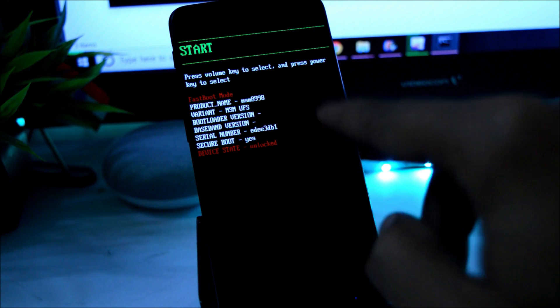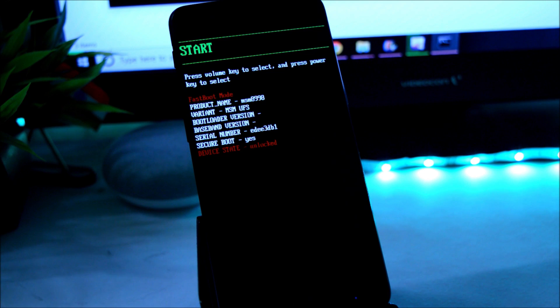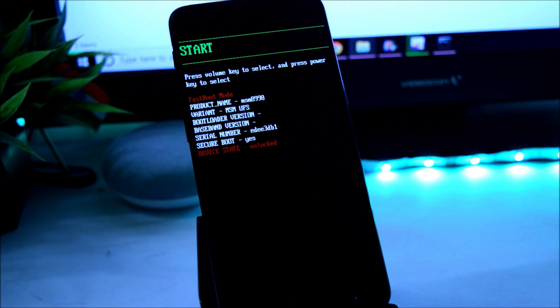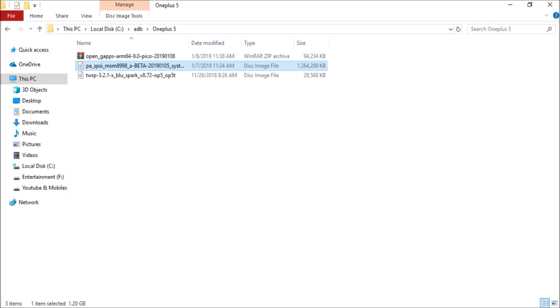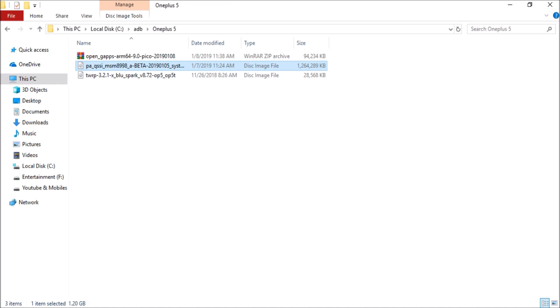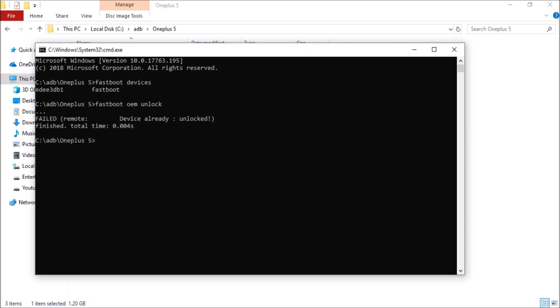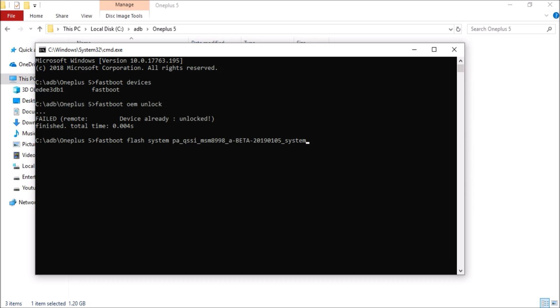As you can see, my device is already unlocked, so I don't have to do it again. Now coming on to the flashing part, here we have to flash this system image. So just copy this name, or else you can simply name it as system. Go to command prompt, type command: fastboot flash system, and paste the name of the ROM followed by .img. Hit enter.